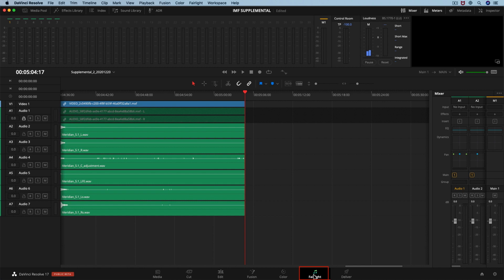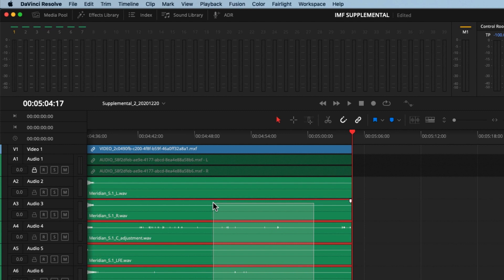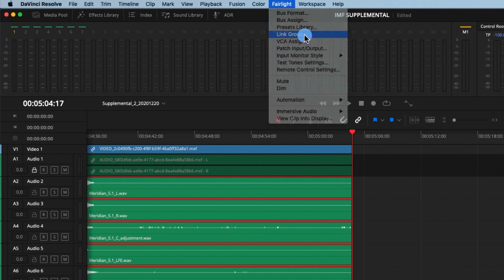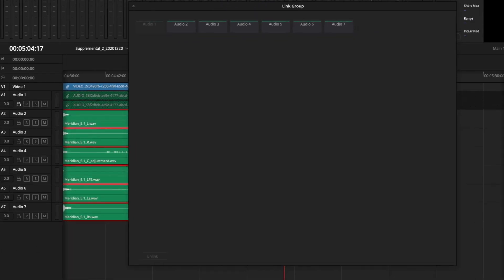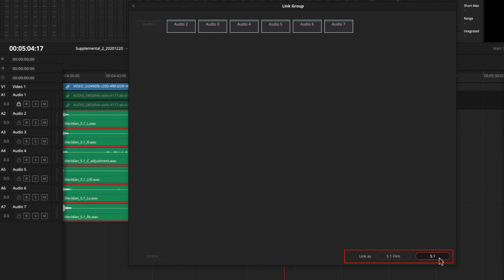Inside the Fairlight page, we are going to select the six audio channels, and in the Fairlight menu at the top of the interface, we are going to choose the option Link Group. Inside this menu, we will select the audio channels, and at the bottom right next to Link As, we will hit the 5.1 preset. This will create the correct channel mapping for Netflix.